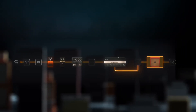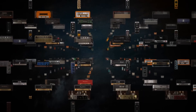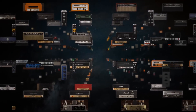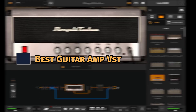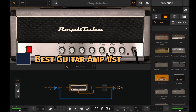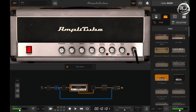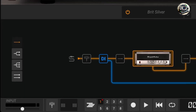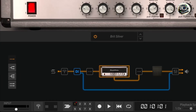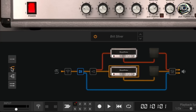Welcome to our guide on the best guitar amp VST plugins. Whether you're a guitarist looking to expand your sonic palette or a producer searching for the perfect amp simulation, choosing the right VST plugin is crucial. Today, we're diving into five top-rated products known for their realistic amp modeling, versatility, and studio quality sound.